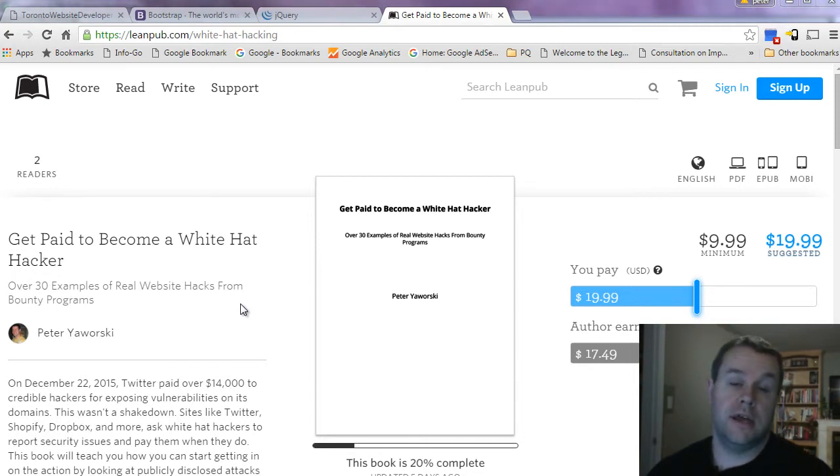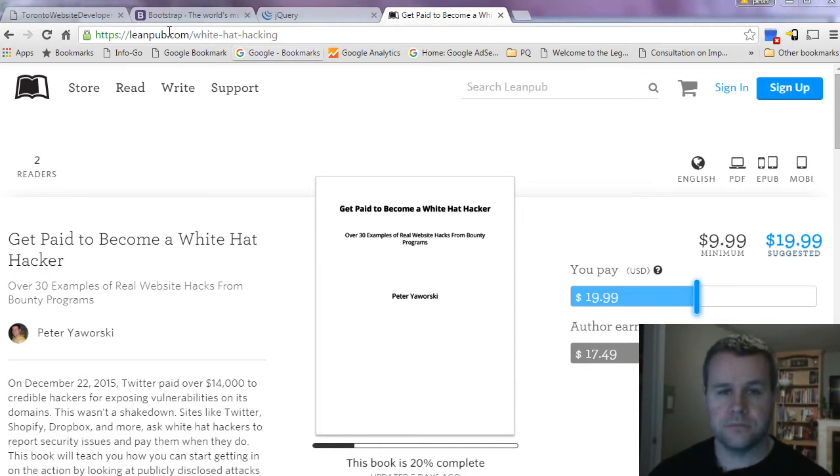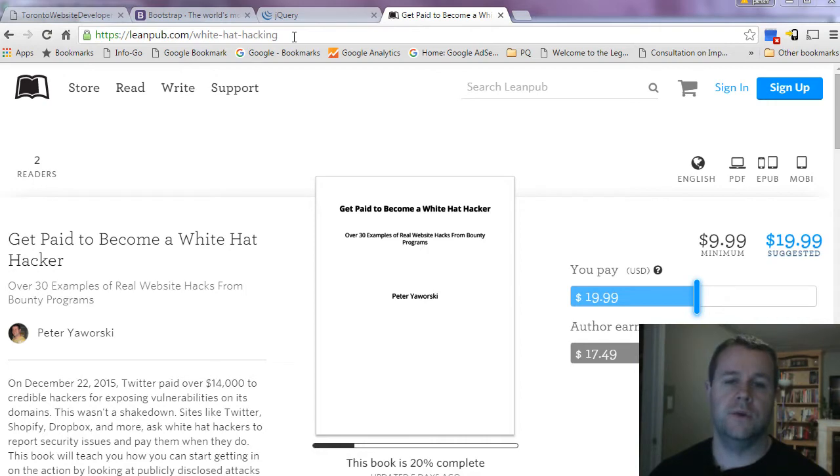But also give you the opportunity to go make some money and work with these companies on hackerone.com where you can do some white hat hacking and get paid for it with bounties.